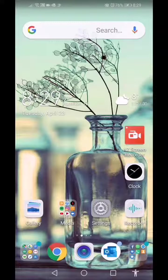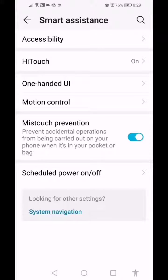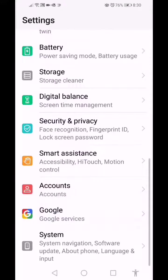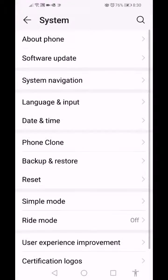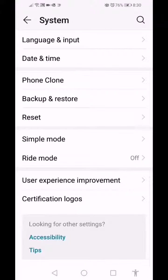So here we are with settings. Click on Smart Assistant and there you can choose Accessibility. If you don't have Smart Assistant, you can click on System and scroll down to the bottom where it says Accessibility.